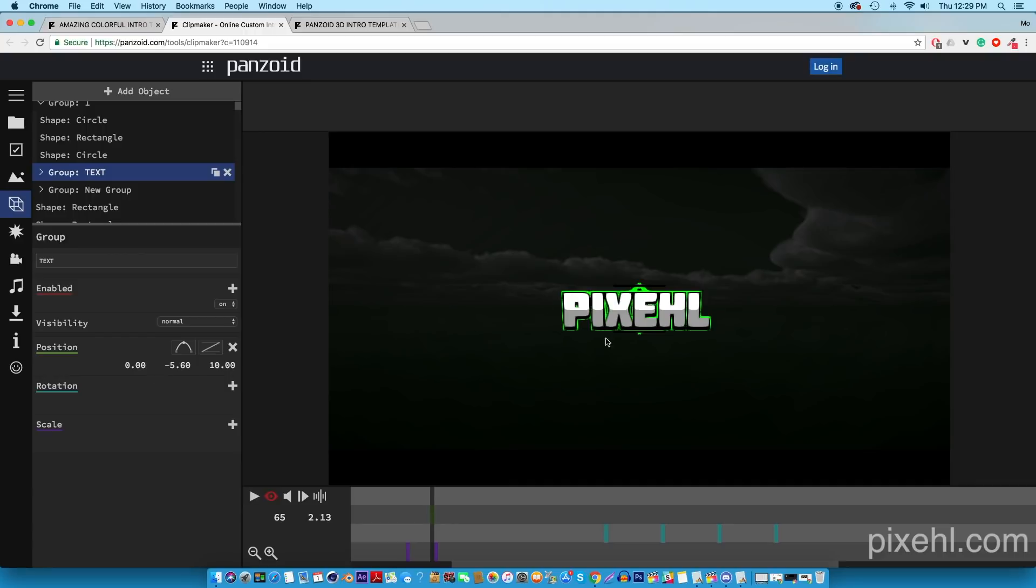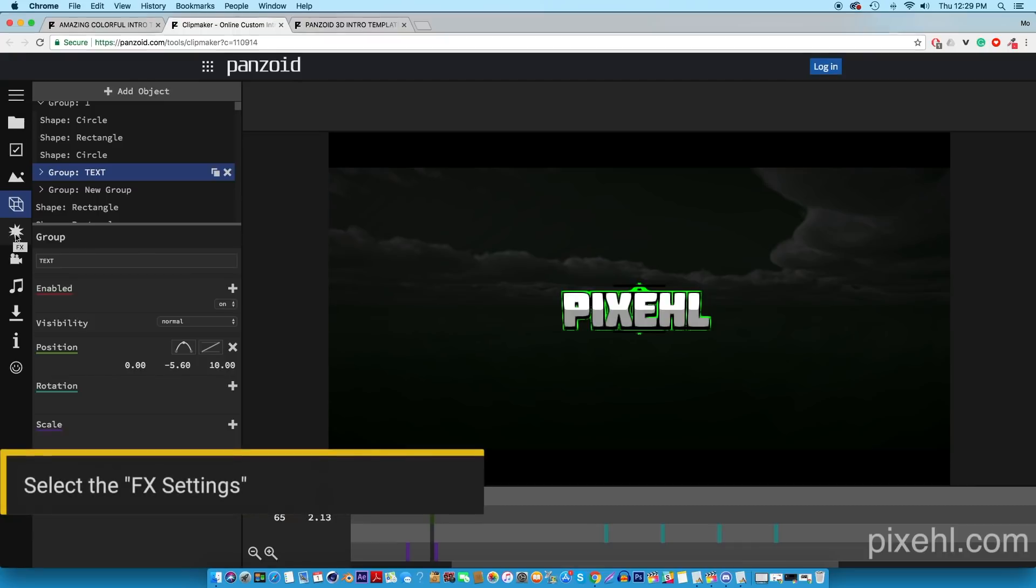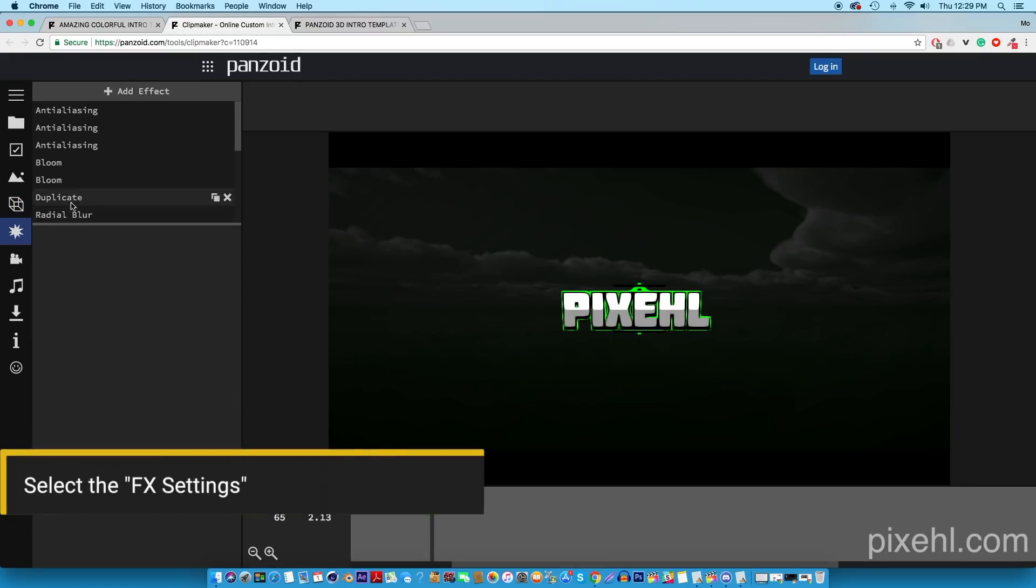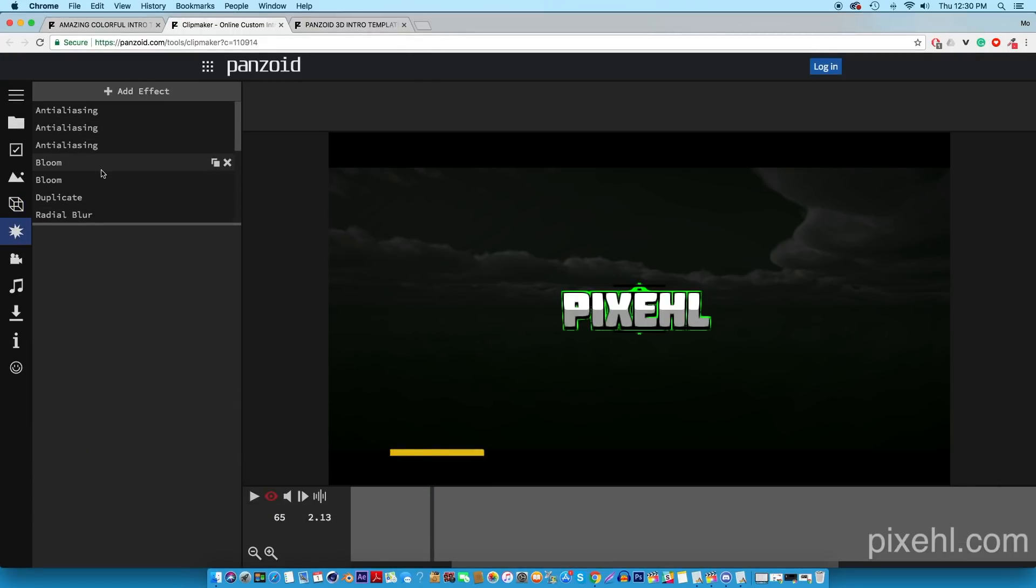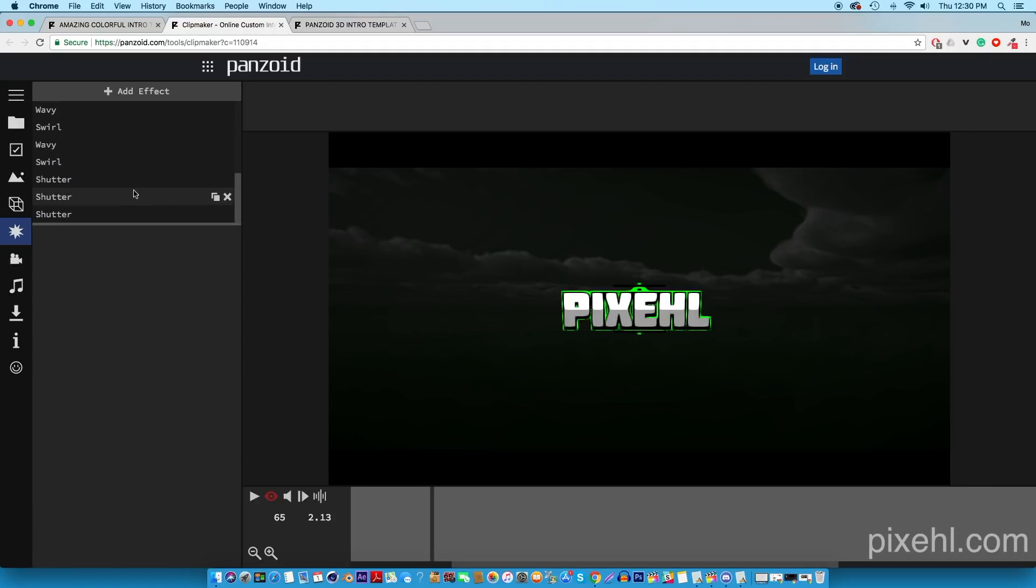Once you're done that, select the effects settings and here you got a bunch of different effects that you can add to the intro to further customize it to your liking. We're going to keep it the way it is for the sake of this tutorial.